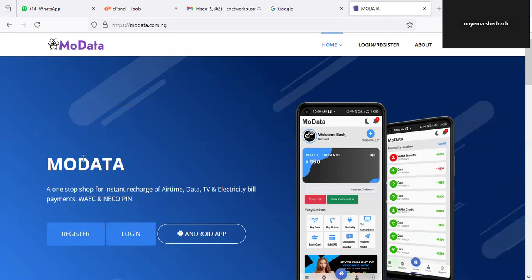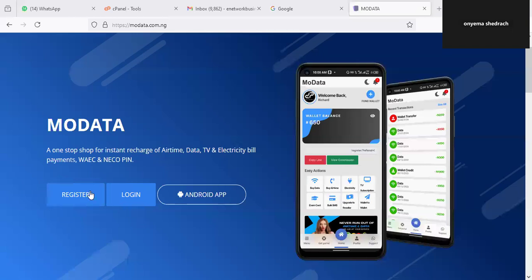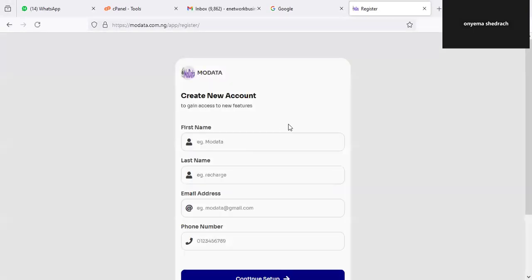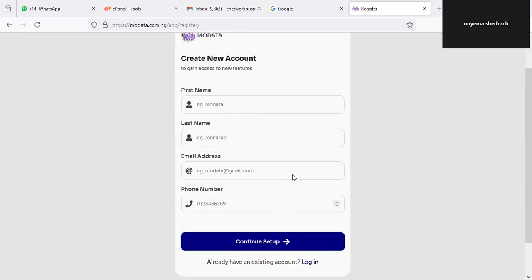To start, once you are on the page you just have to click on Register or Login. If you are logging in it means you have an existing account, but we are doing registration here so it's going to be like a series — make sure you check out all the series as we progress on this training. Here all you have to do is put in your credentials: your first name, last name, email address, and phone number.